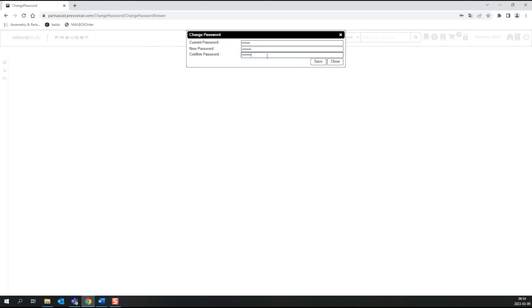We suggest that you use the same password as your other Prevo applications, such as eCommerce, Prevo Liaison, MPAC, and Online Warranty.